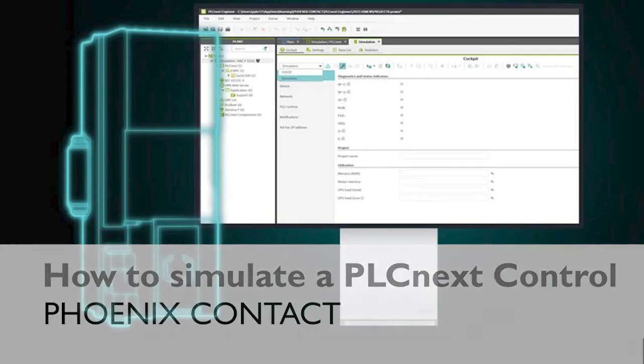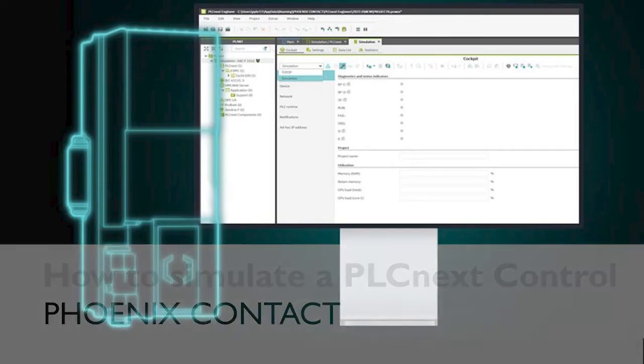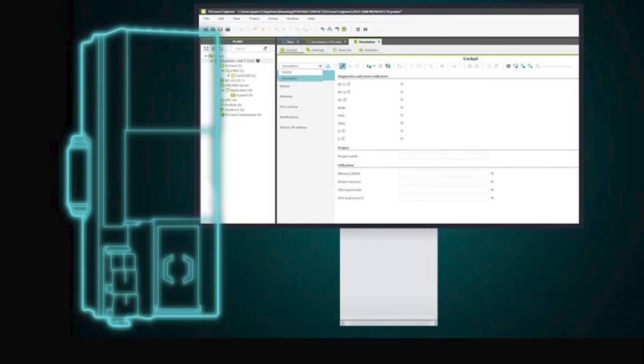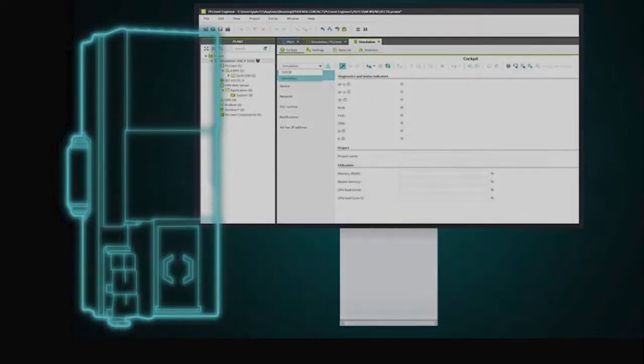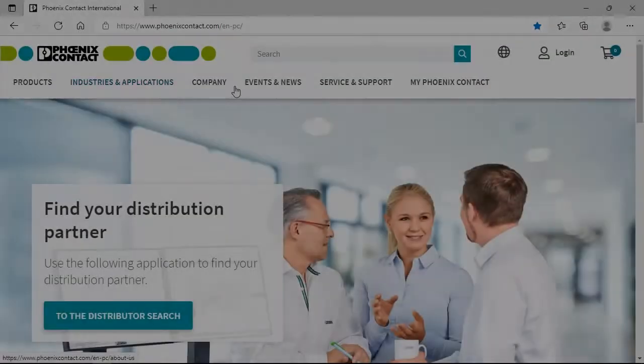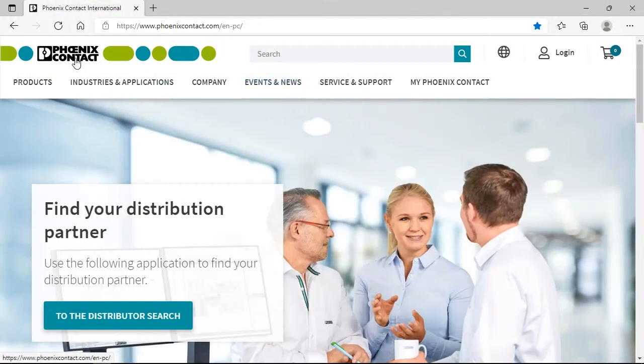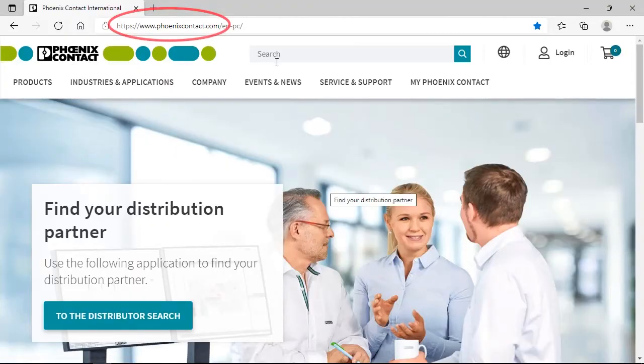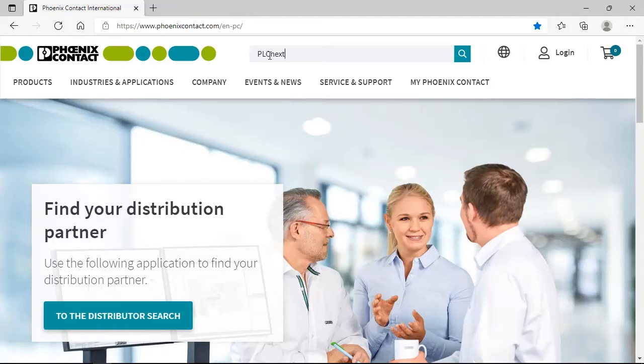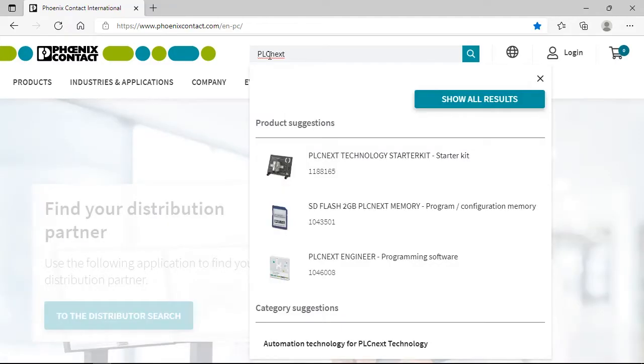In this video we show you how to program on PLCnext technology by simulating a PLCnext control device. For that we need the PLCnext engineer and a simulation package. Both you find at phoenixcontact.com by searching for PLCnext engineer.